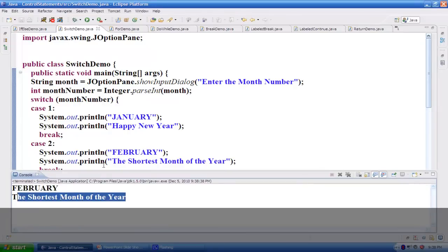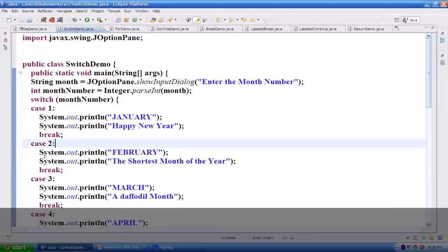This is how cases get chosen based on the number coming into the switch statement. The advantage of the switch statement is that if your expression can be evaluated to an integer, short, or byte type, you can avoid a lot of if and else-if statements, which saves a lot of processing.